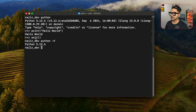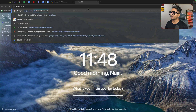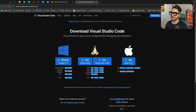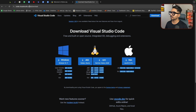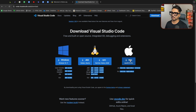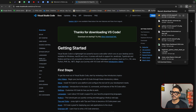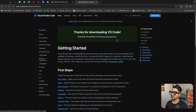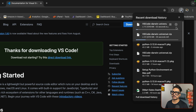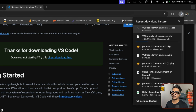Now we will install VS Code. Go to Google and type 'VS Code for Mac', then go to the official VS Code website at code.visualstudio.com/download and download it for Mac. The Universal build will work fine. Wait a few seconds for the download to complete.